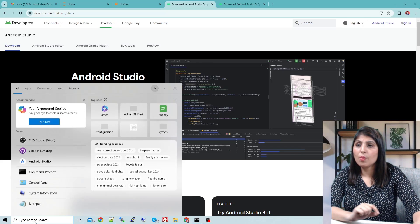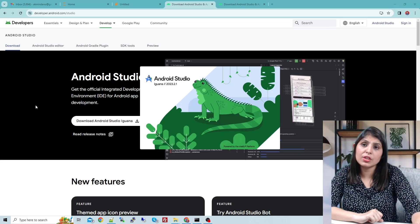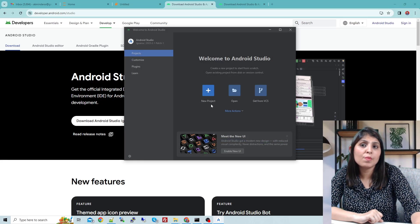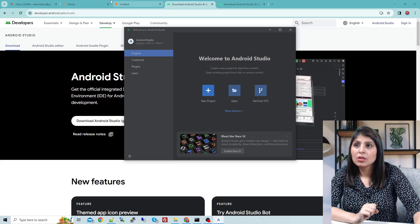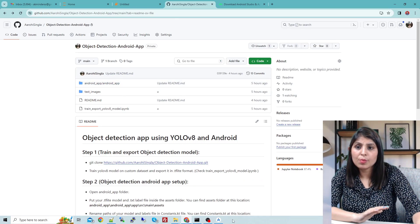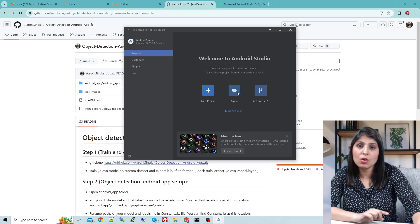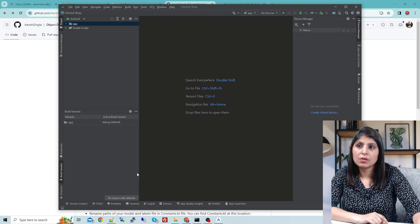Once Android Studio is installed, open it. The first time you open it, you'll see options like new project or open an existing project. Since we already have the code, we don't click new project — we click Open. Navigate to the location where your code is — in my case it's the step 2 Android app folder. Click on it and click OK, and the app will be loaded in Android Studio.